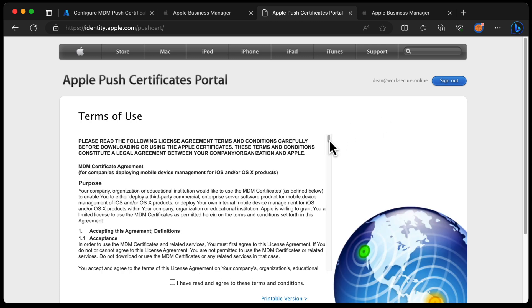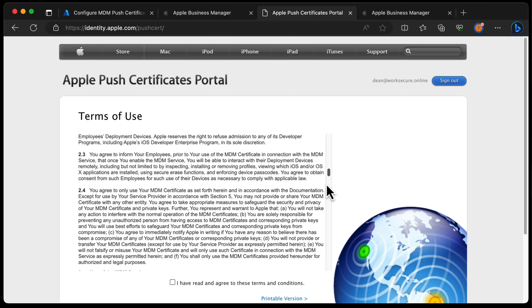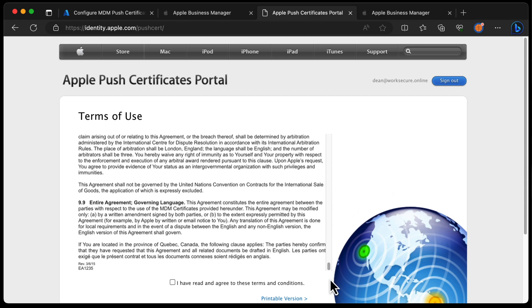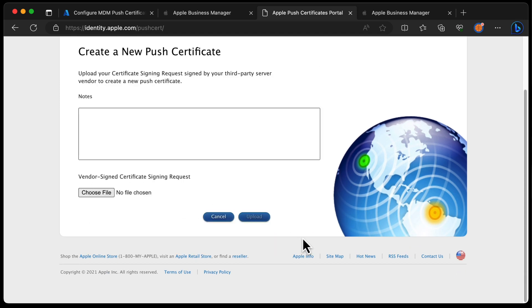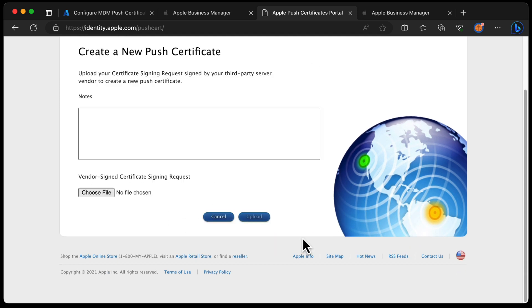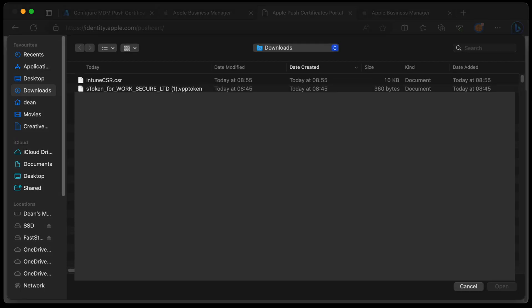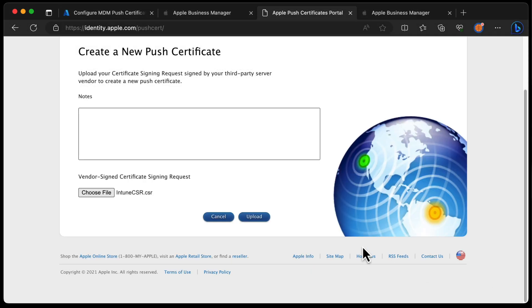I'm going to create a cert and read the terms and conditions — you need to do that before you click. I've read the terms and conditions, so we'll choose Accept. Here we need to upload the CSR — the signing request that Intune provided for us. I'm just going to grab that from my downloads folder and choose Upload.